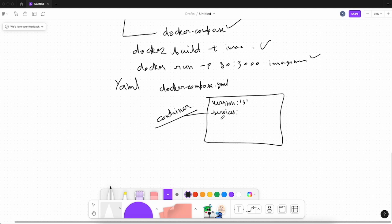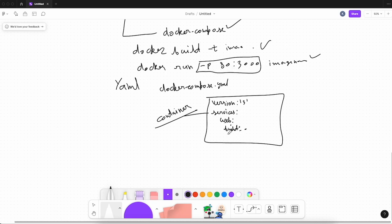Here we want to build and run this image. First define the version — let's say version three. Then define the services. You give a service a name, for example 'web'. If you already have an image built, you can define the image name. If not, you define a build context — let's say the current directory with a dot. You can also define ports: for example, mapping port 80 to port 3000.